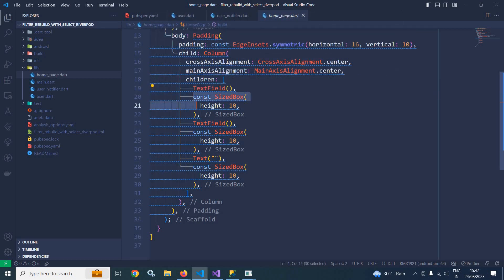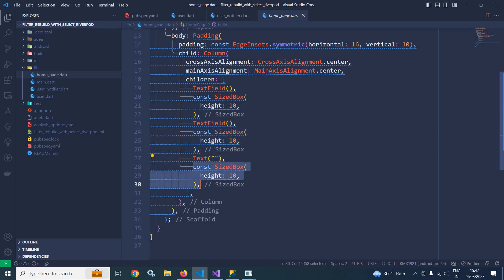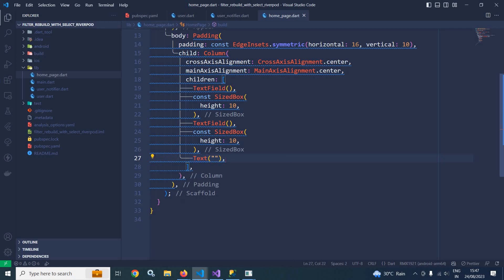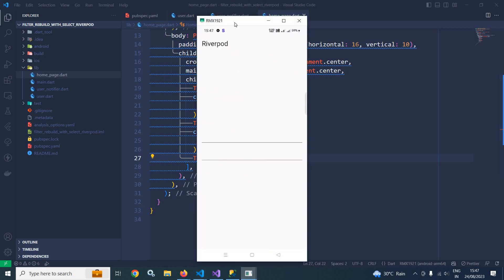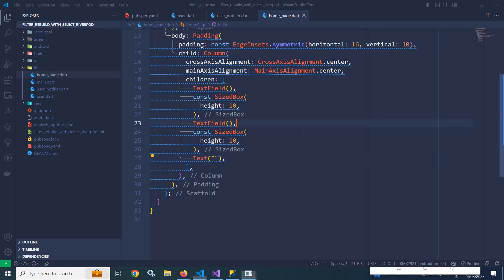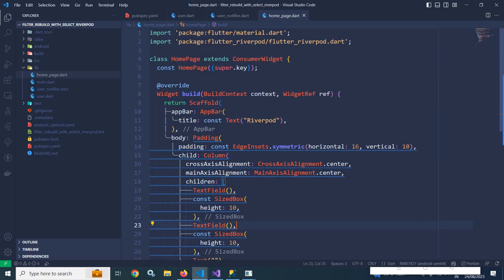In the children I have a TextField, then a SizedBox, then another TextField, then another SizedBox, and finally a Text widget. The first TextField is for writing the name, the second TextField is for writing the address, and the Text widget will display the name. If I run this, you can see the output — 'Riverpod' is the AppBar title and there are two text fields.